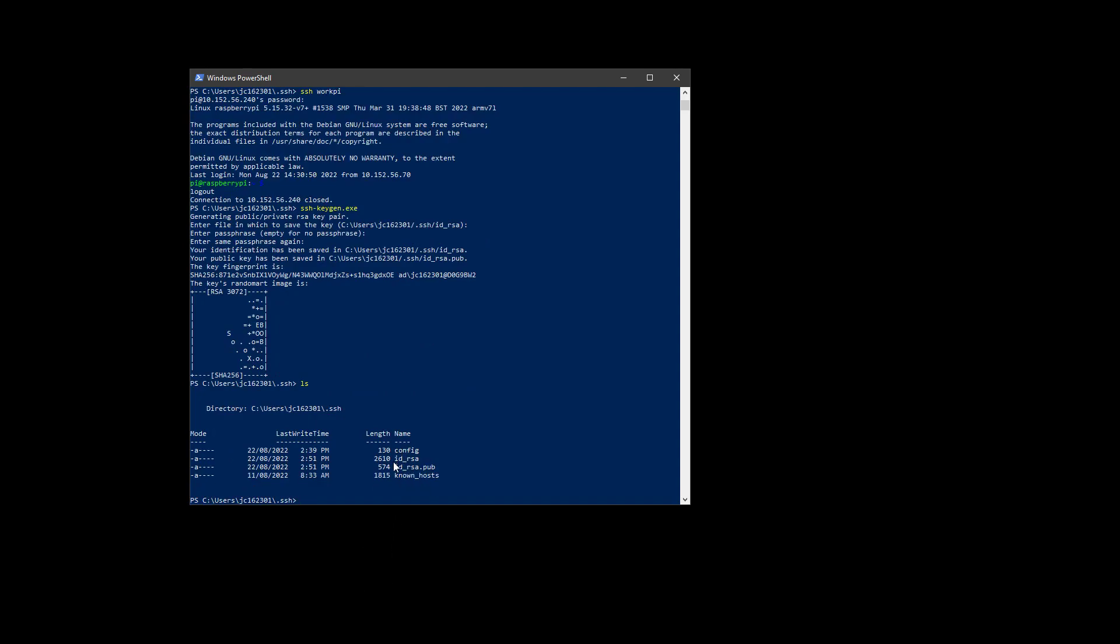What I will get here are these new files, so idrsa and idrsa.pub. This is now a secret password that can be used to log in. And this here is the shareable side of that key.